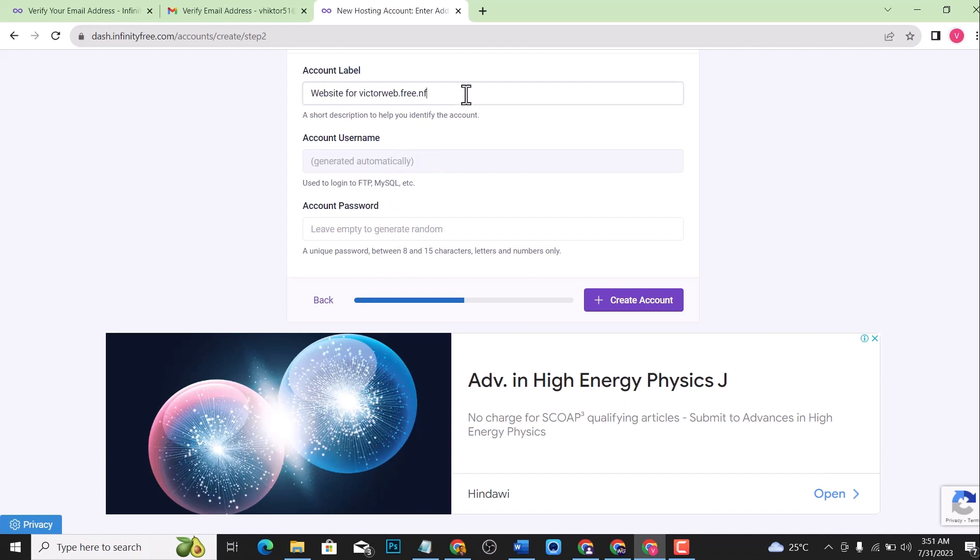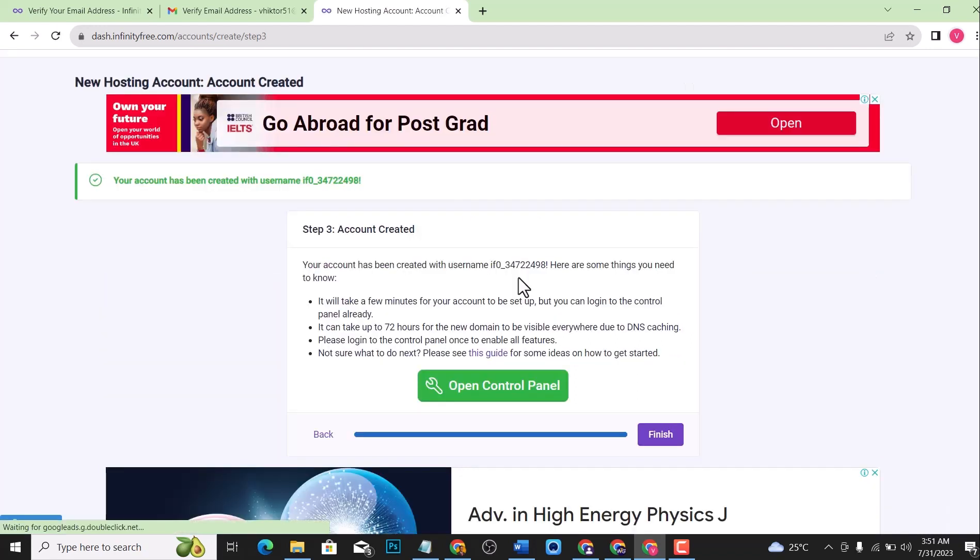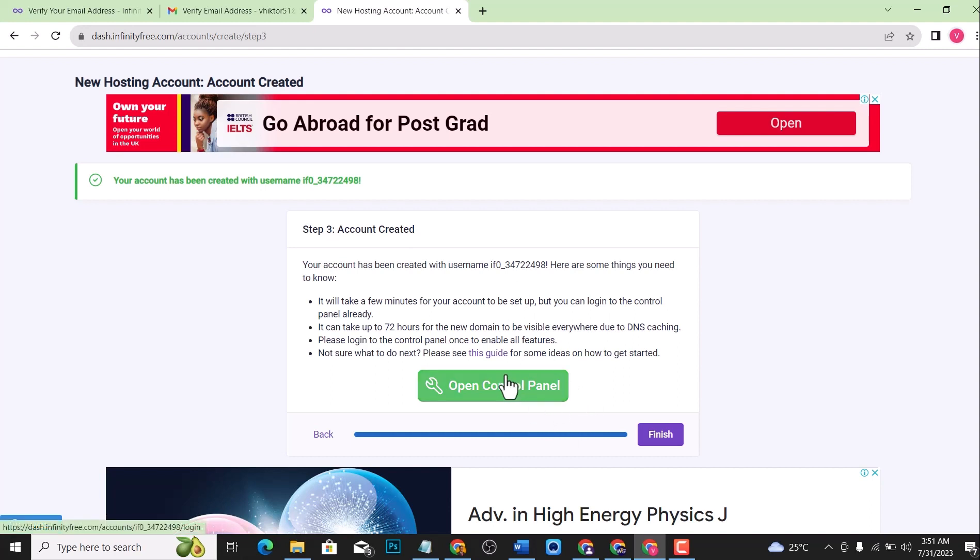This domain is available. For the account password, it's just generating a random password. I think we are good to go. Let us create this account. The account has been created. Now you've got your free hosting and you've got your free domain name on InfinityFree.